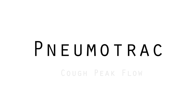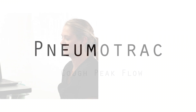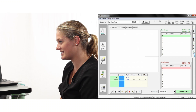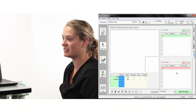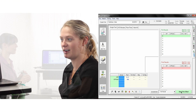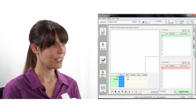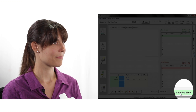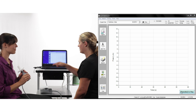Performing Cough Peak Flow on the Pneumotrack. The cough peak flow is the velocity of air being expelled from the lungs after a cough maneuver, usually from maximum inspiration.